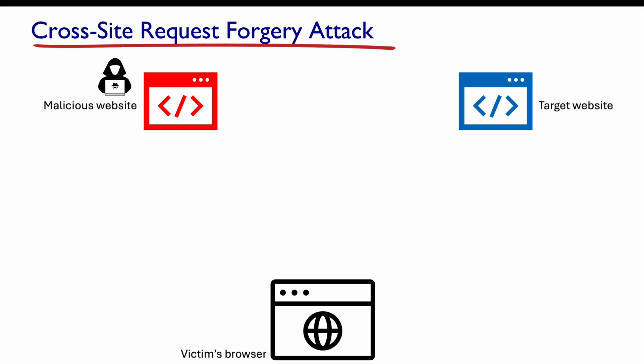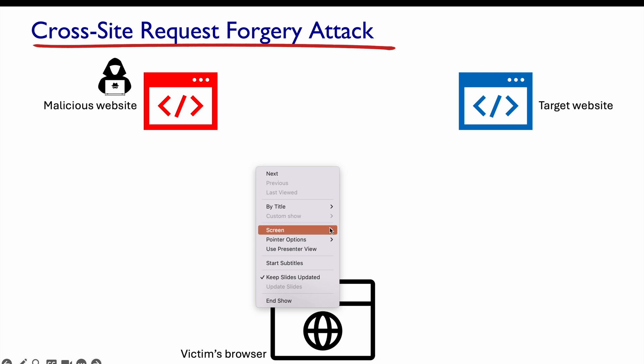I'll very briefly go over the cross-site request forgery strategy and how it works before jumping into the actual workflow. This is a social media concept as we saw in the lab instructions, but it can work anywhere on any website. We have three components in the slide here.